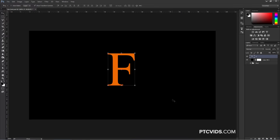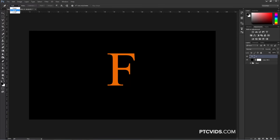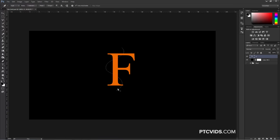The next thing we're going to do is create a flame. We're going to use the Flame Generator in Photoshop for that. So I'm going to click on the Pen Tool, and we're going to create a path — that path is what the Flame Generator is going to use to place the flame in our composition. I'm just going to click and drag to make a path, and this is where our flame is going to go. Once I get to the end, I can just press Escape on the keyboard to complete that path.